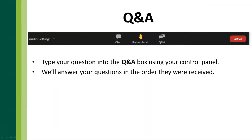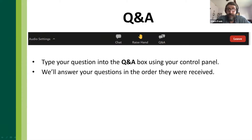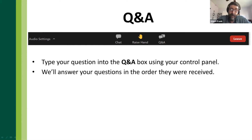We have a question asking for the website that Dr. Frank shared. It's ecoipm.org — I can post that in the chat.